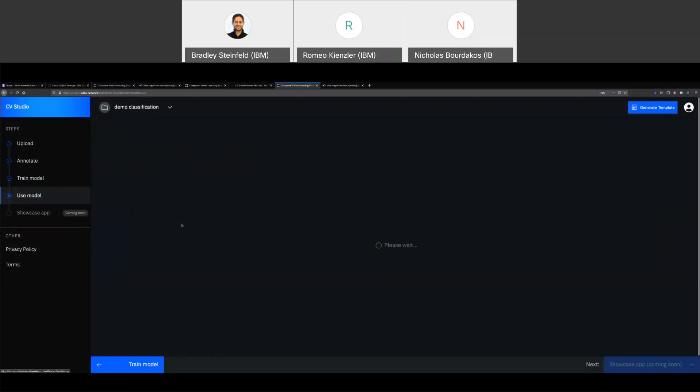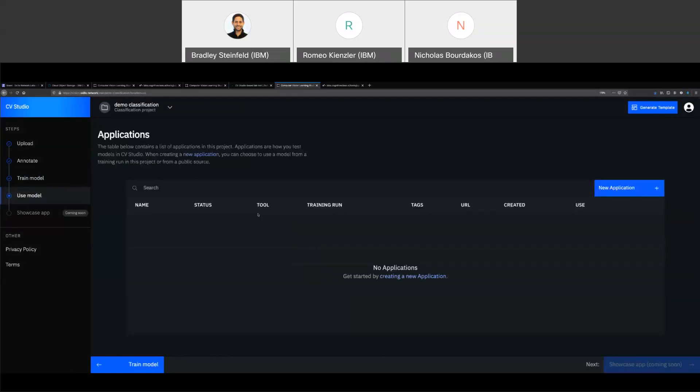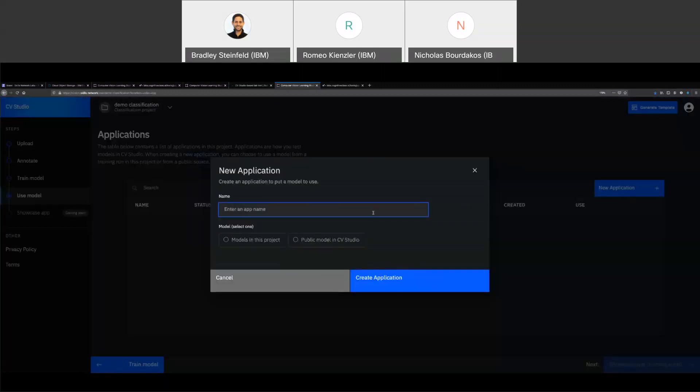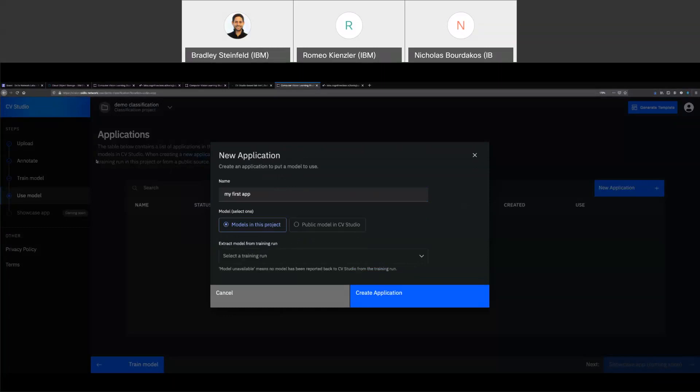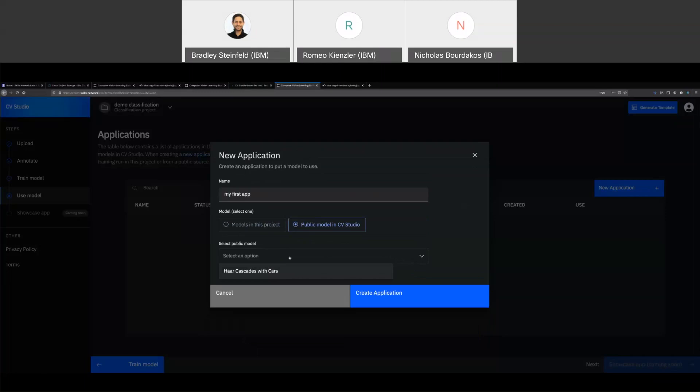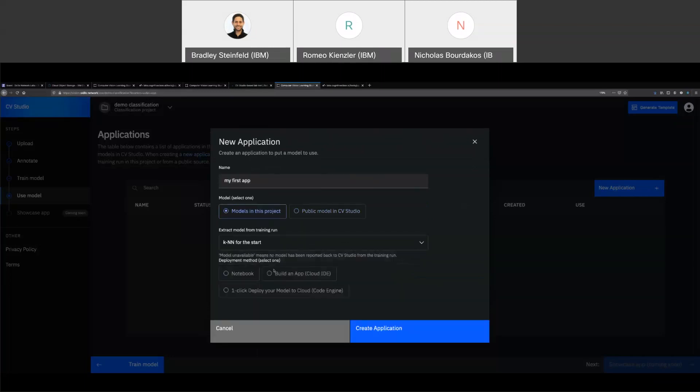Now that I have a model, you can go ahead and use that model. So we'll go to the next section called use model. And when you want to use the model, we call it creating applications. So I'm going to click create new application, my first app. And you can choose two different models, either models that you've created in this project from your training runs, which is what I'm going to do. But we also have the concept of public models. And these are models that are pre-trained that are available for you. For example, like the hard cascades and other things like that.